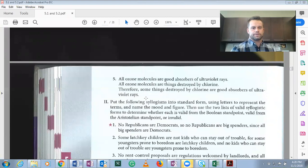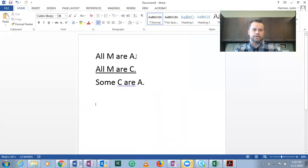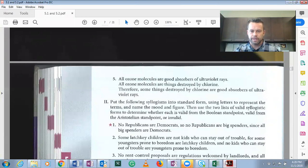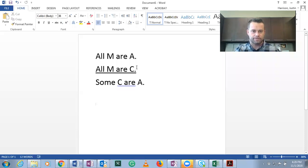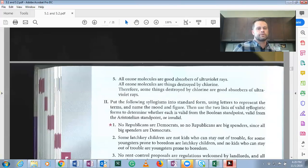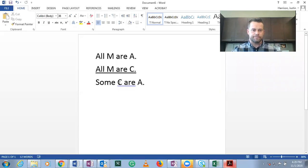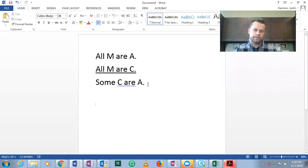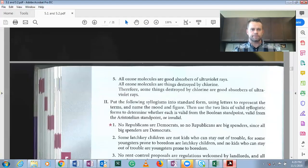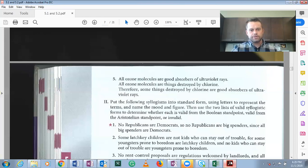Number five: All ozone molecules are good absorbers of ultraviolet rays — all M are A, where M is ozone molecules and A is good absorbers. All ozone molecules are things destroyed by chlorine — all M are C, where C is things destroyed by chlorine. Therefore, some things destroyed by chlorine are good absorbers — some C are A. Middle term M is ozone molecules. Major term, predicate of the conclusion, is A — good absorbers of ultraviolet rays. Minor term C is things destroyed by chlorine.